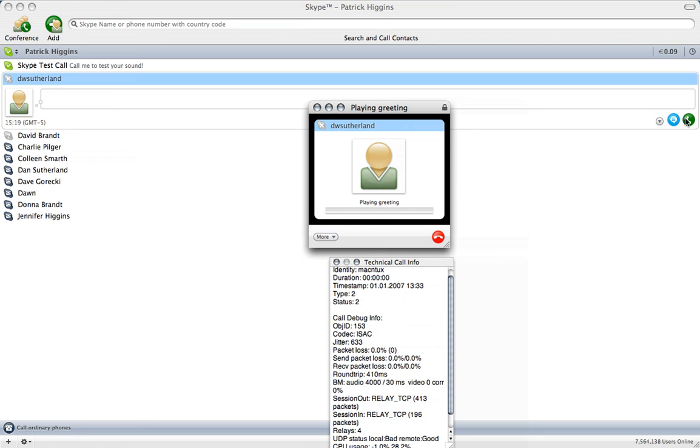The person who you are trying to reach is currently not available. Please leave a message after the beep. Hello, Dan. I'm making a quick screencast here and you are my test pilot here for a Skype call. So I hope you have a good weekend. Take care.